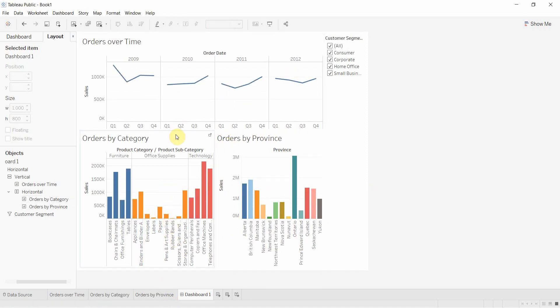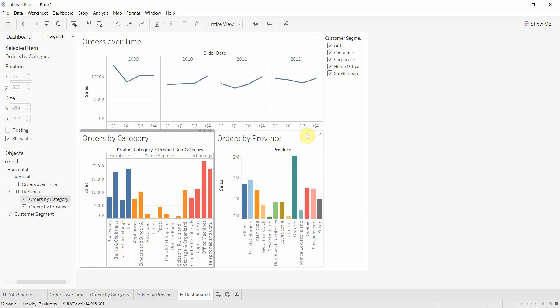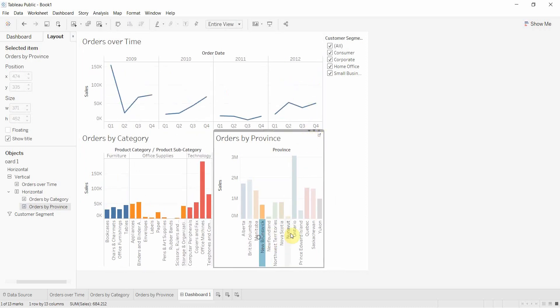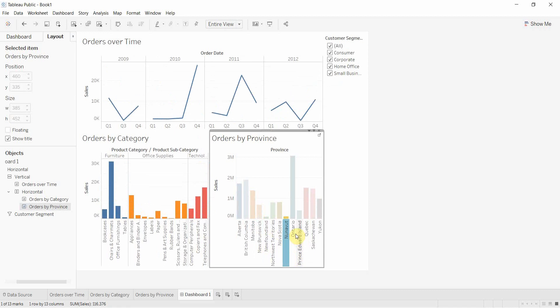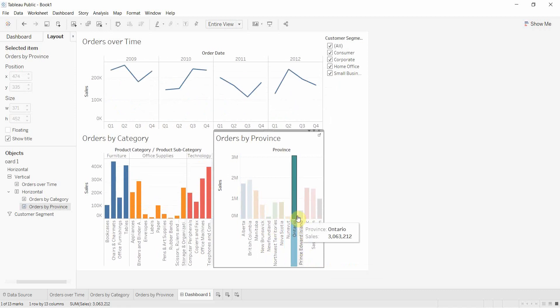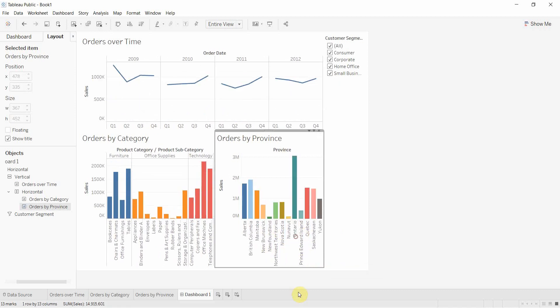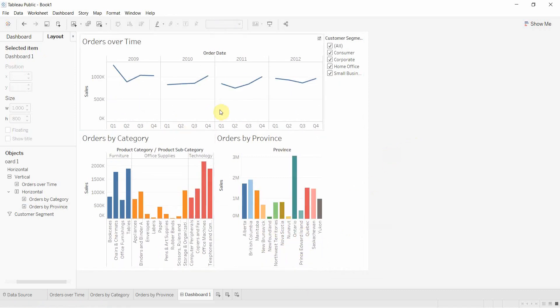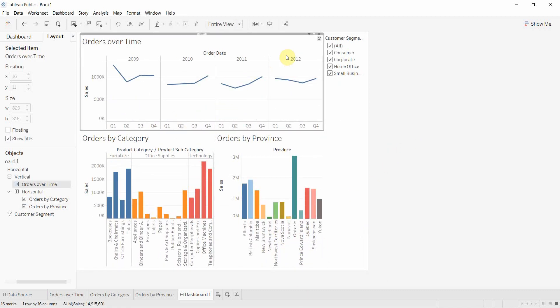We're going to turn that on for all our graphs. I've turned it on for province, so now we can get the orders by province. Turn all those off, and we're going to click up here and do the same thing with this.